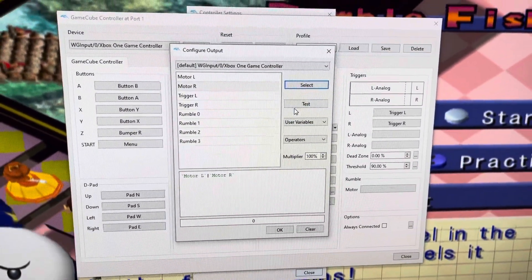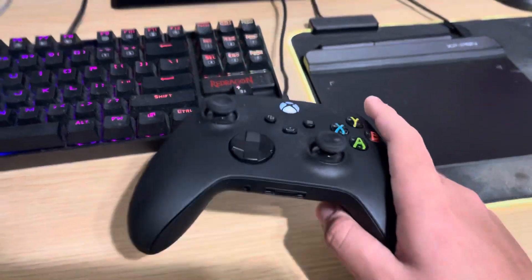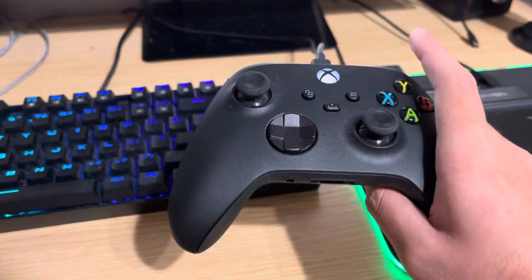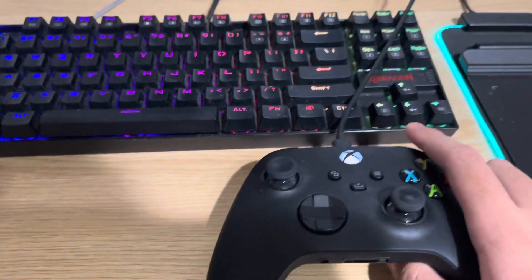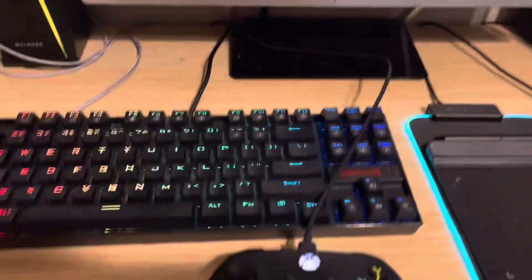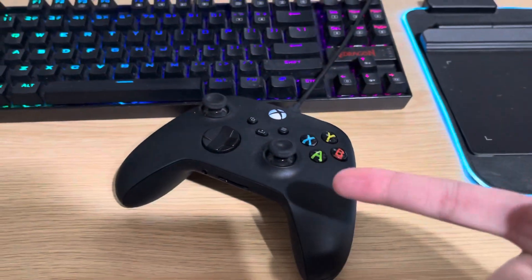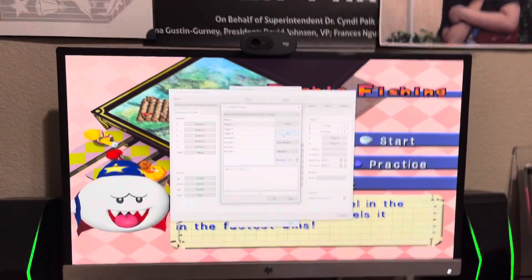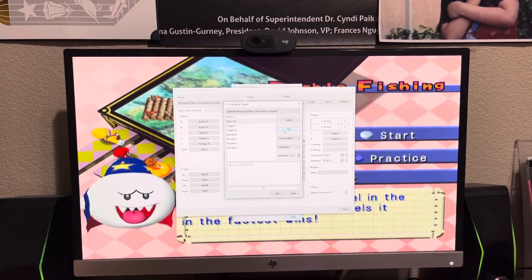And if you want to test it, click Test. You can hear the rumble. I'll just put it on the table so you can test it. Yeah, you can hear the rumble. So that's how you can use rumble in Dolphin emulator.